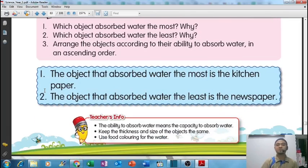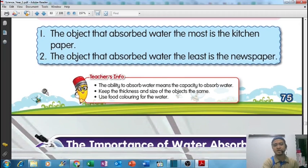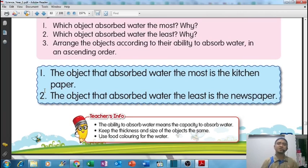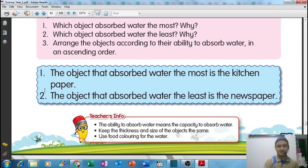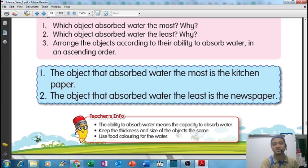The conclusion is: the object that absorbs the most water is the kitchen paper, and the object that absorbs the least is the newspaper. That's all for today! Today we learned about absorption - penyerapan. Dan objek yang penyerapan baik boleh menyerap air, ada yang tak boleh menyerap air, dan kita boleh compare objek yang boleh menyerap air dengan lebih baik. Thank you for watching, happy learning, bye!